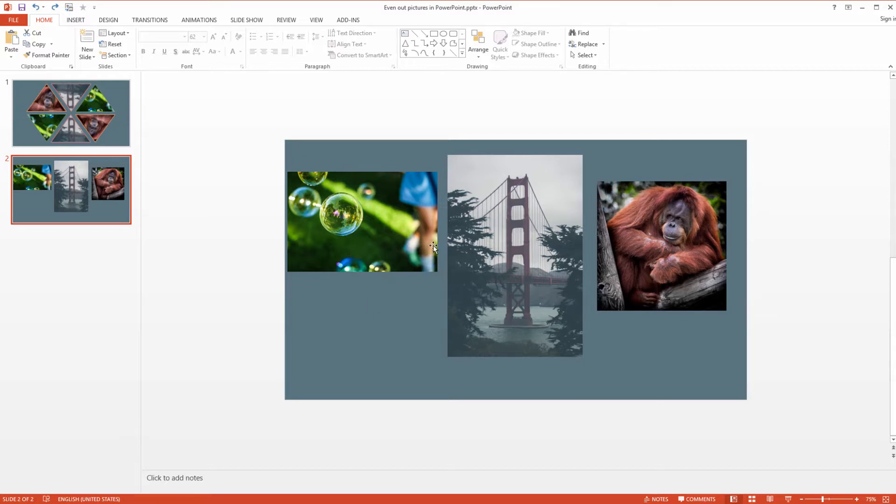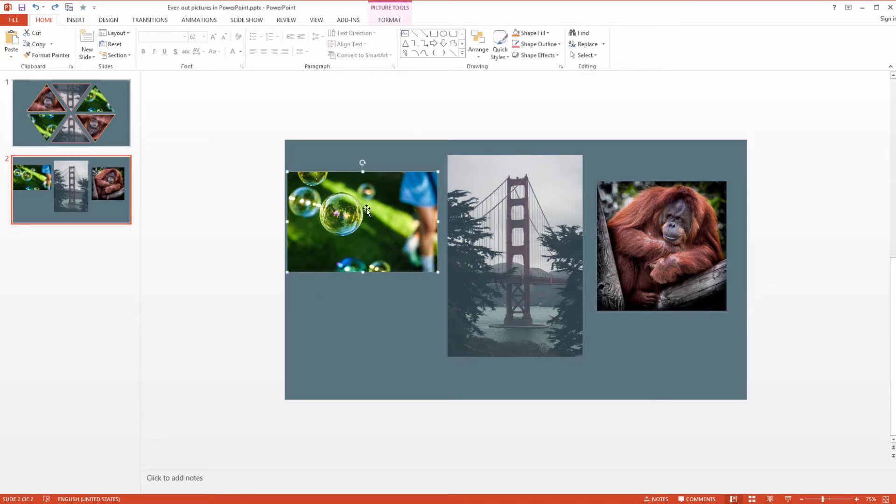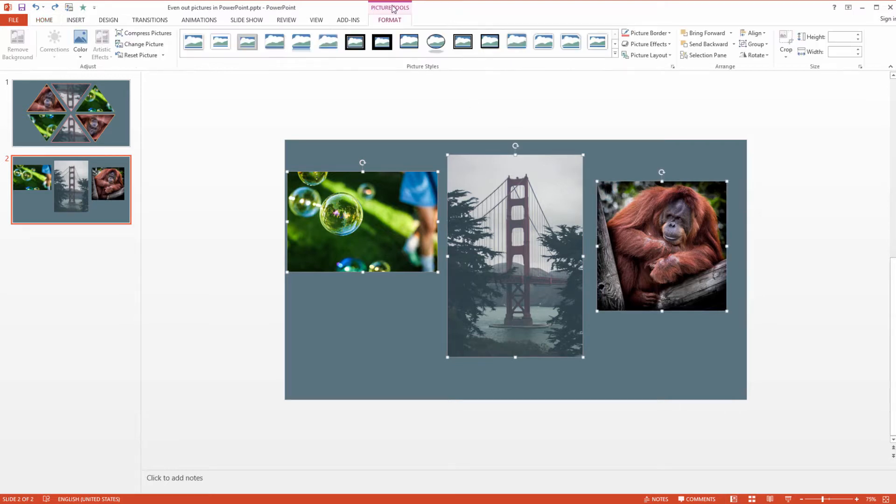At first you need to arrange all those three images to be of the same size. How to do this with one click? You can use something you probably don't use in PowerPoint. I don't use it myself very often, but this time it's really useful.